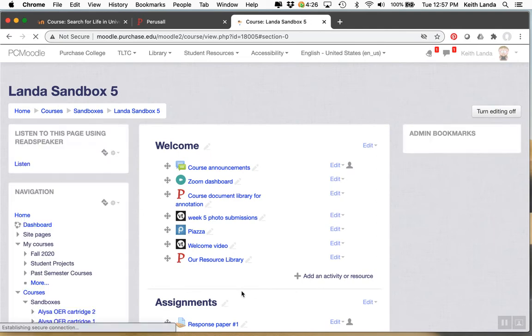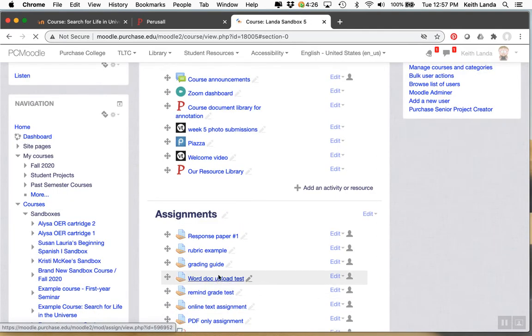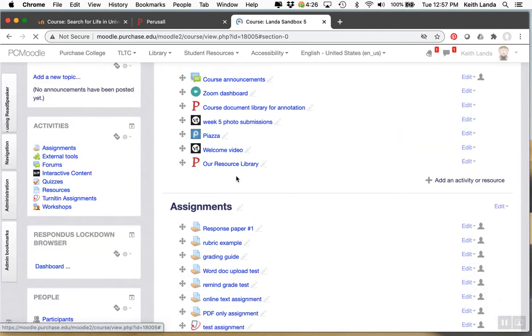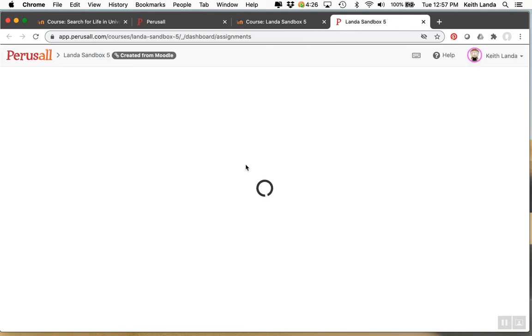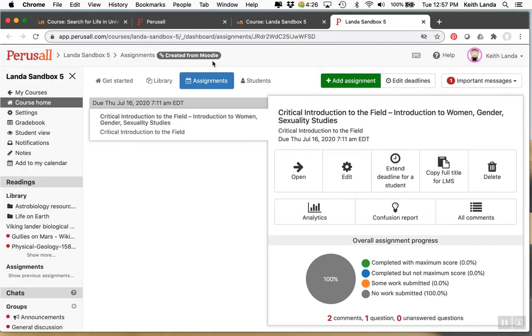And then the first time you click on that link. Perusal will if it hasn't already. And it won't if it's the first time you've added this. Will create a course space which will be empty. I should have picked a new sandbox that didn't have anything in it. But anyway.